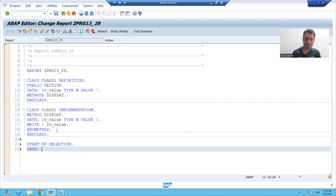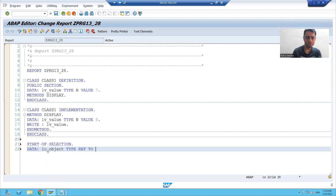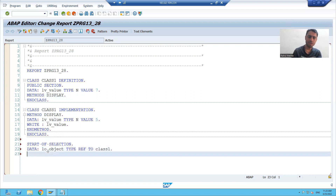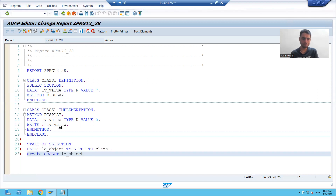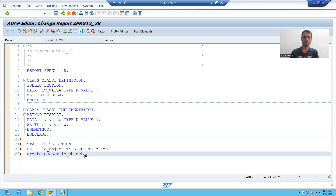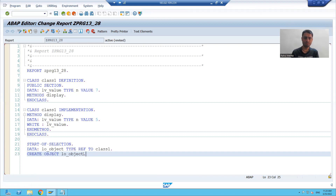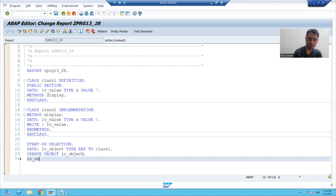Since it is an instance method, we have to call it with the help of an object. I declare 'hello_underscore_object type ref to' the class name, create the object, and then call the method 'display' with the help of the object.